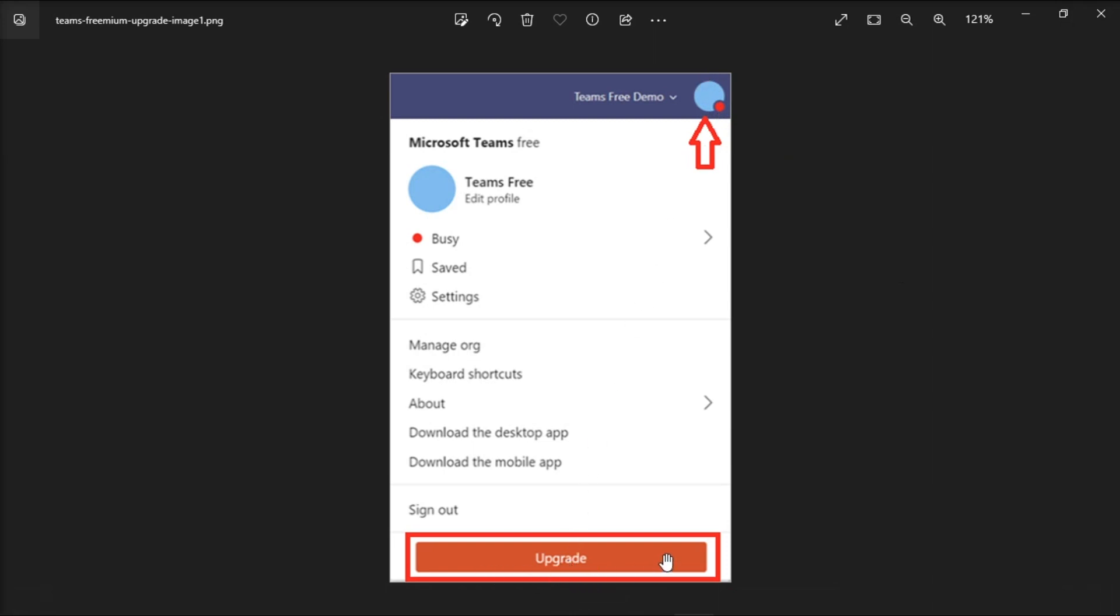On the other hand, you cannot switch from a business account back to a personal one. Once the upgrade is completed, you cannot switch back to Microsoft Teams Free and restore your personal account.